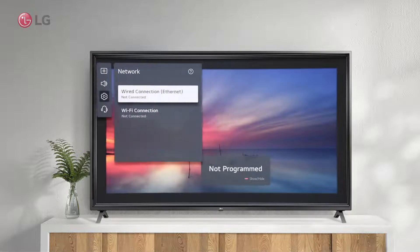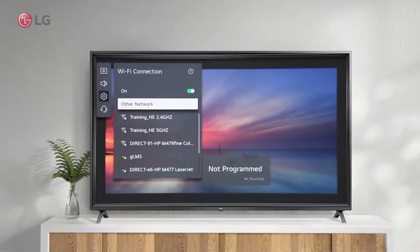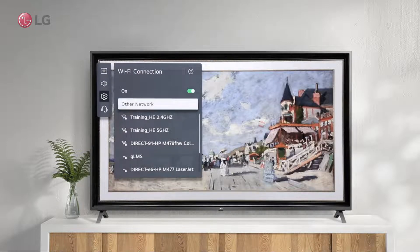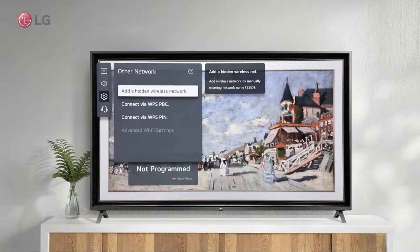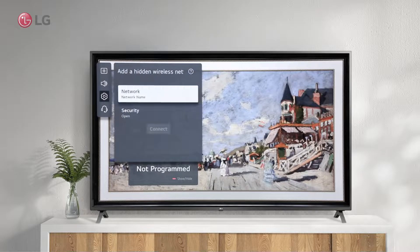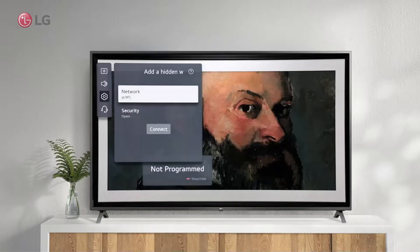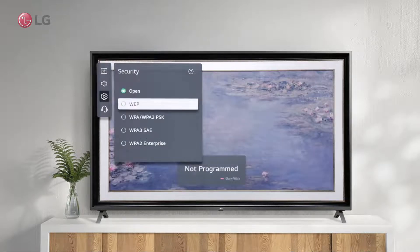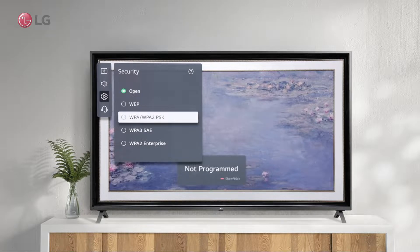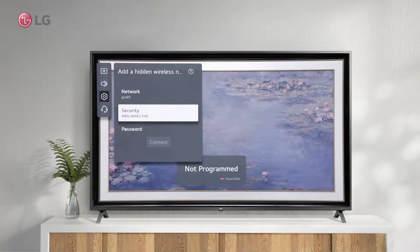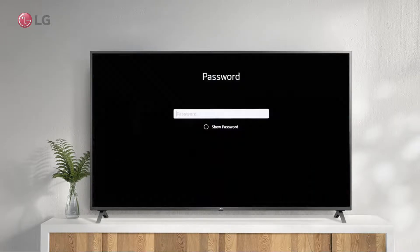There are other network connection options if you cannot connect using this process or if you have other network protocols. You can manually enter the name of a hidden wireless network from this menu. Select the correct security type and connect with a valid password.